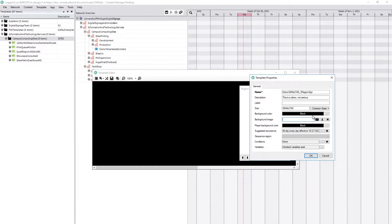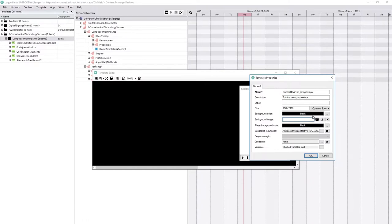The idea is to make it so that the template looks different than a sign that is just off. One of our common calls is the sign is off. The screen is blank. The screen is black. Something along those lines.